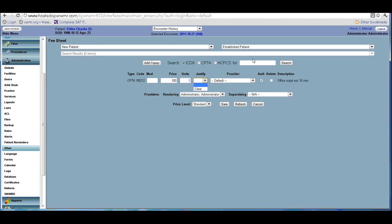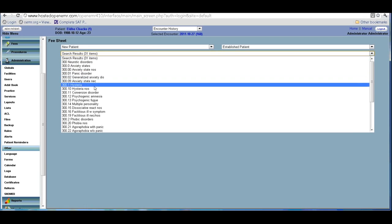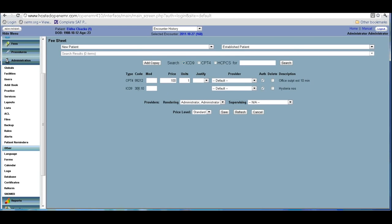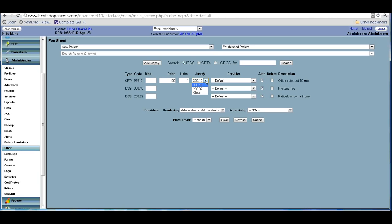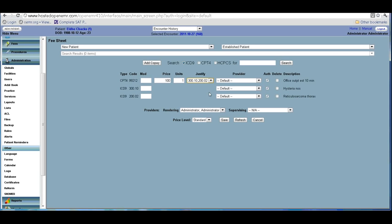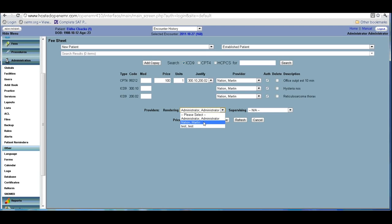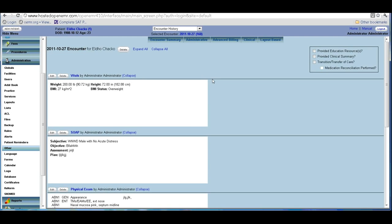You have to justify with an ICD code. We have not entered one yet, so you go here and can search if you don't know the code — it will all show up. When you have that, it comes up here so you can justify the CPT. If you have more than one ICD code, press Ctrl and click again to justify with two codes. Select the rendering provider — since I am logged in as administrator it defaults to administrator, but if logged in as a physician it will default to you. Then you save it. You have completed the entire encounter.